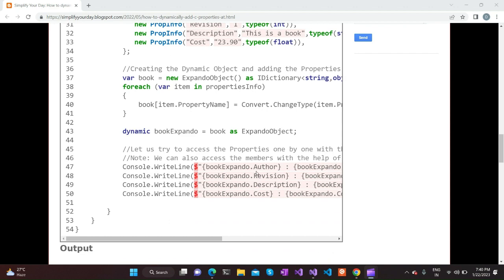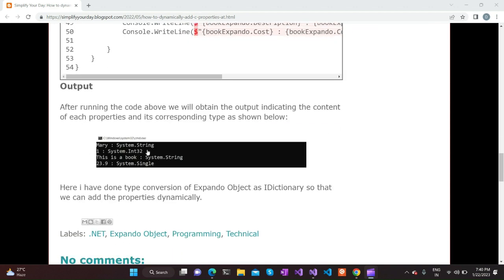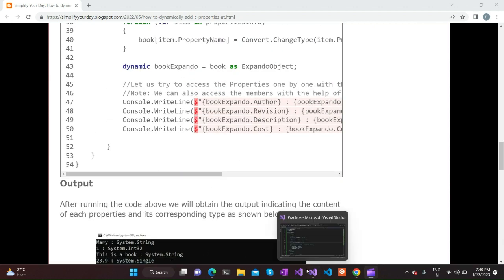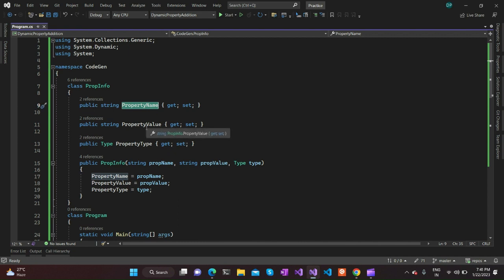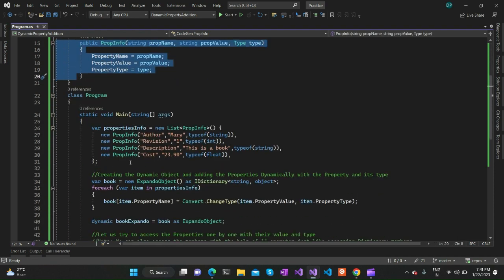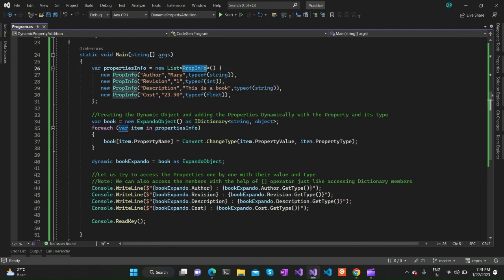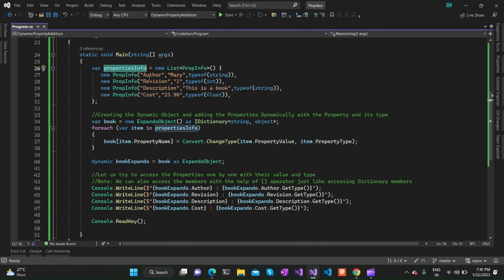I have defined one example with working code showing how we can use the ExpandoObject and how properties can be accessed and printed in the console. Let's switch to the code. As you can see, PropertyInfo is a POCO class which defines the property name, the corresponding property value, and the type of the property. In the main function, I have defined a list of properties — this is emulating a file reading. I am defining properties like author, author name, revision, description, and cost.